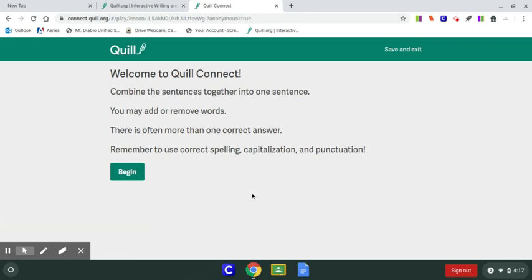So I've moved along to the first lesson on Quill, and I'm just going to walk you through how to do the lessons. If you don't know how to access Quill, you can watch the previous video I posted called How to Access Quill. It's pretty simple: click the link, log into Google, and then click on the class and see your assignment for the day.